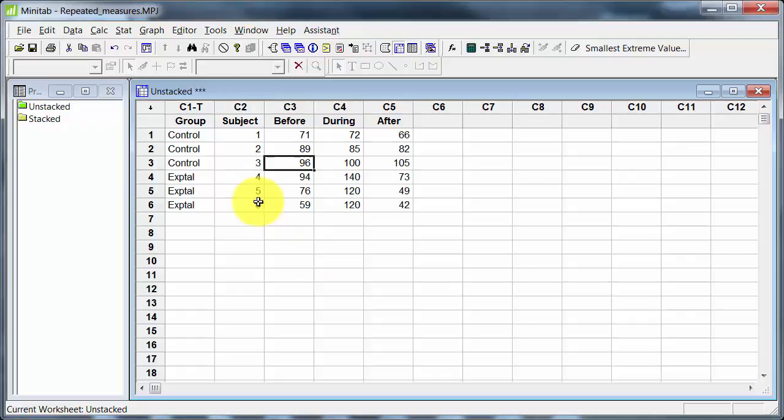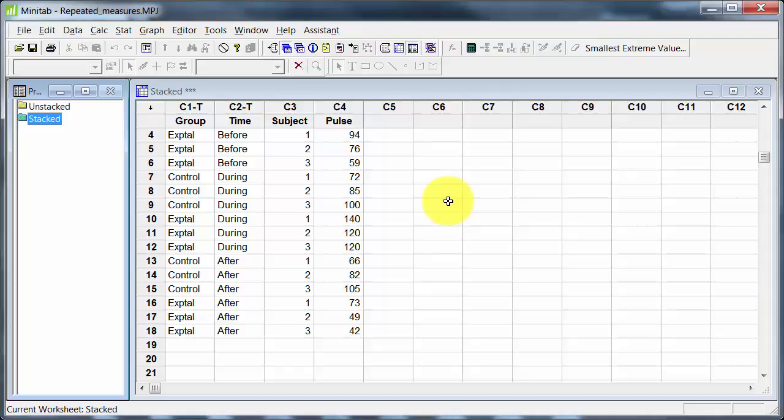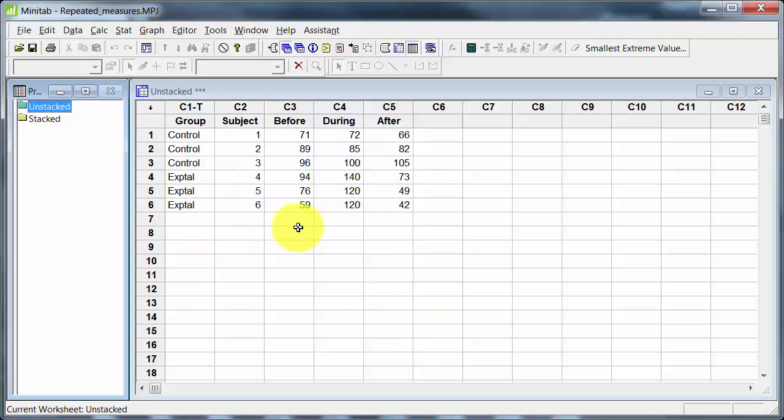Now, to actually analyze this in a statistical package, we usually have to put it in this kind of format. So this is the stack format. Where I've got a variable for subgroup, time, and subject. And then the last variable is the dependent variable, pulse. This makes it clear that it is a three factor design. And here each subject is operating as, in a sense, their own control. And we can remove from the data that part of the variability that is due to differences among subjects. We'll see how that works.